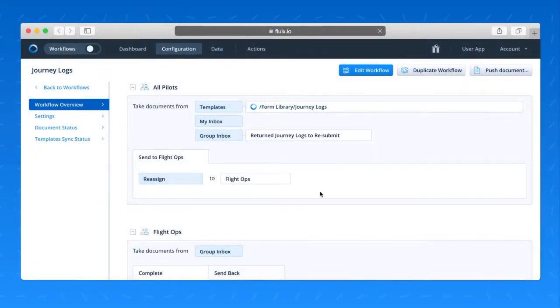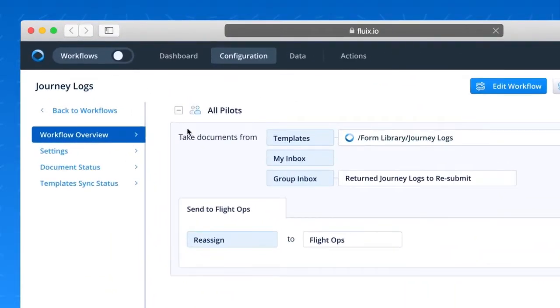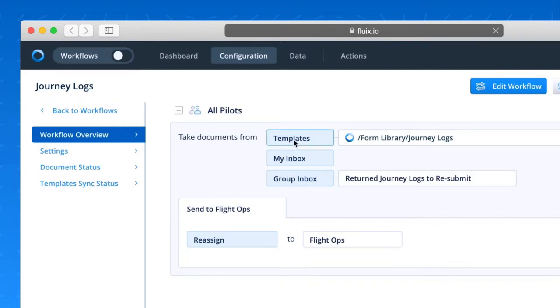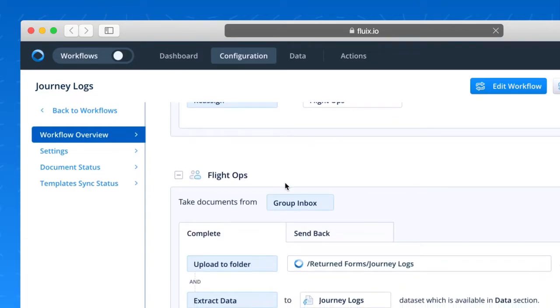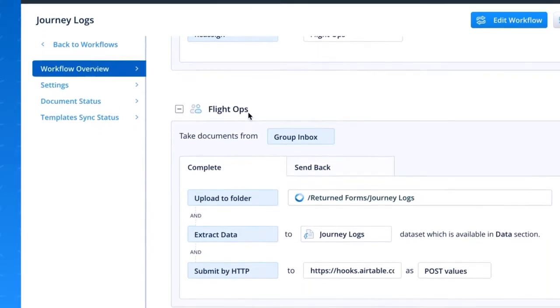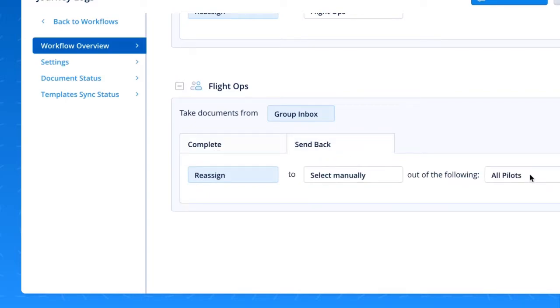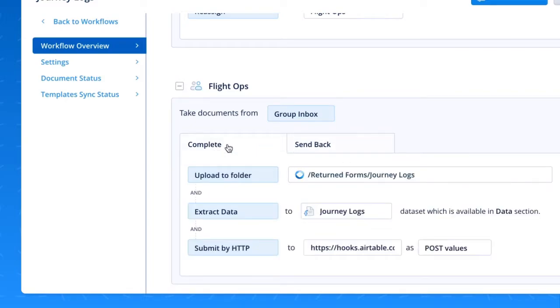Alright, now here's a peek behind the scenes of what just happened with that workflow. I gave access to all pilots to that journey log template, which resides in a folder stored in Fluix storage. They pulled it from their templates. They filled it in. And as you remember, they reassigned it to FlightOps. FlightOps took that document from the group inbox. And after reviewing it, they were given two options, complete the process or send the item back to a specific pilot. Here's where Fluix gets really interesting.